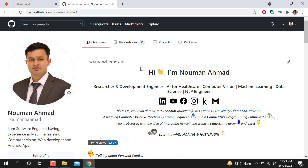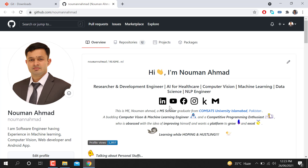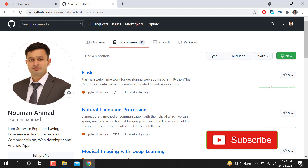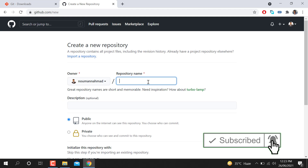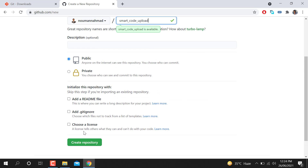I'm going to show you a simple step — how we can upload our code to a GitHub repository without using any git commands or interface. I'm going to make a new repository here called 'smart code upload.' You can see I just created a repository with that name.